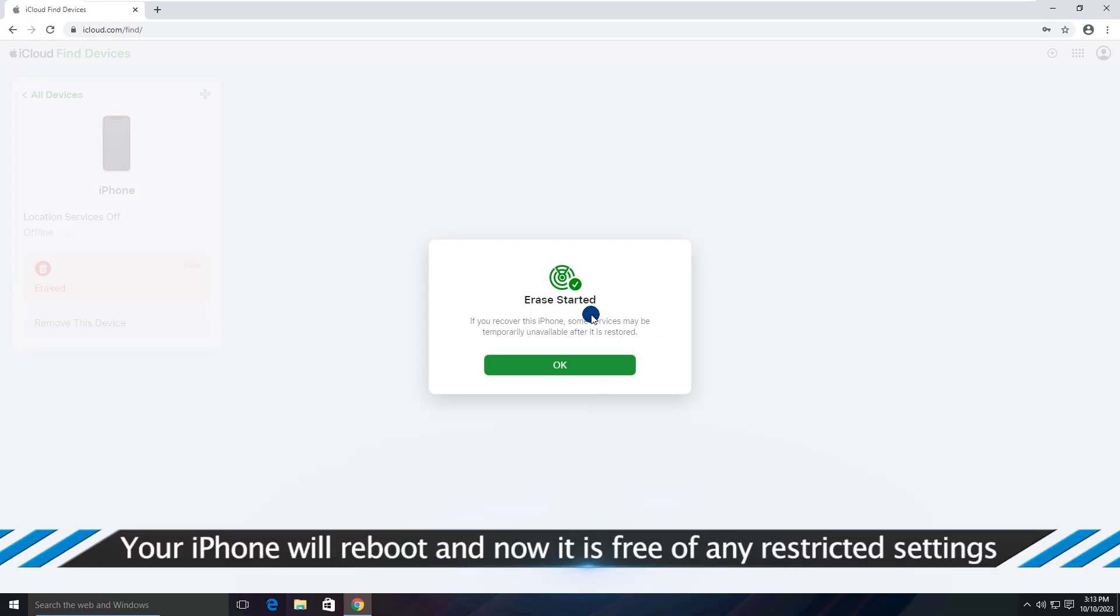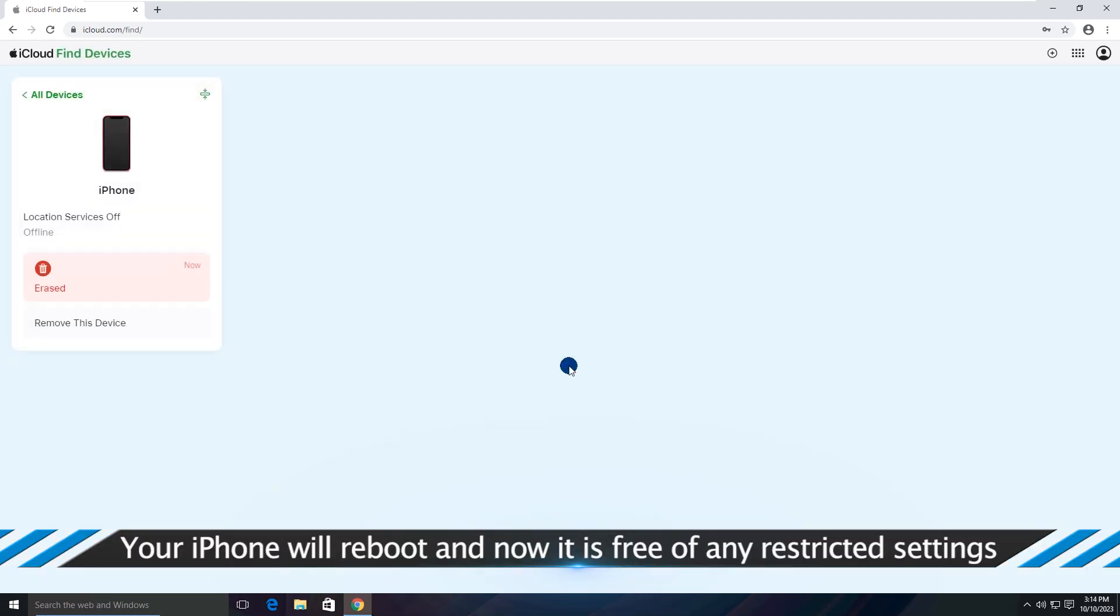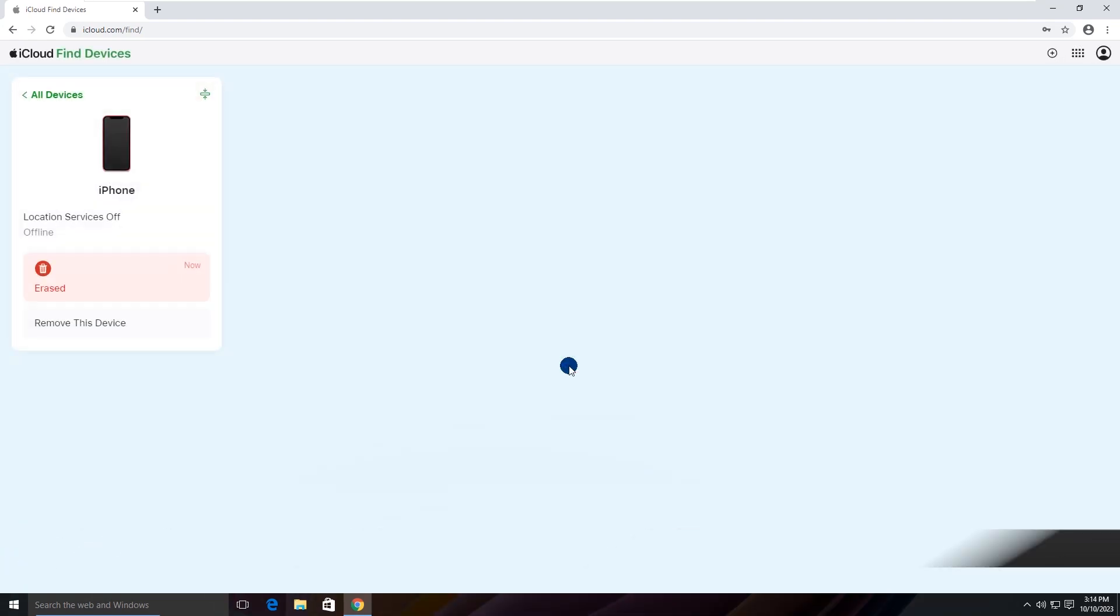Your iPhone will reboot and now it is free of any restricted settings. That's all there is to today's topic.